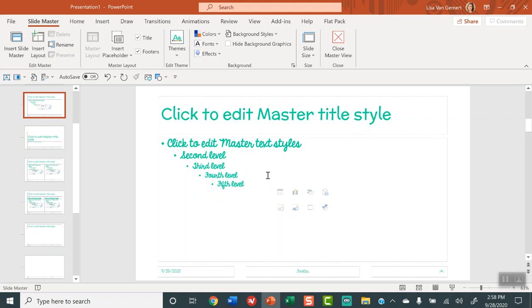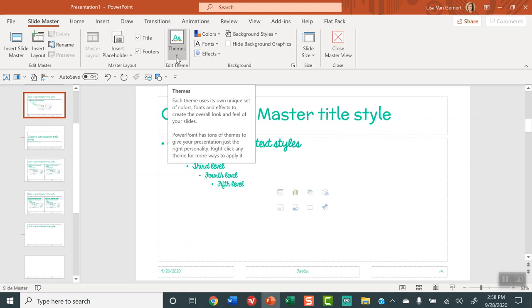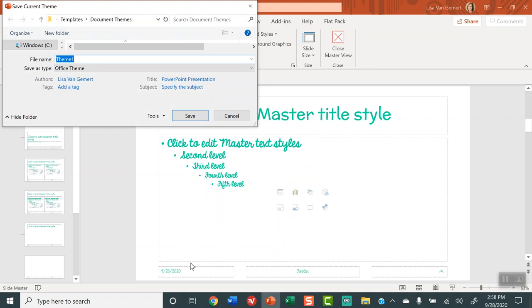Okay now I want to change those. I want to save those changes that I made. I've changed the colors. I've changed the font. I've changed the effects and I want to save it. So still in this slide master view you are going to go here to where it says themes. See that where it says themes. And I'm going to click save current theme. In the file name box I can call this basic classroom. Save. All right.